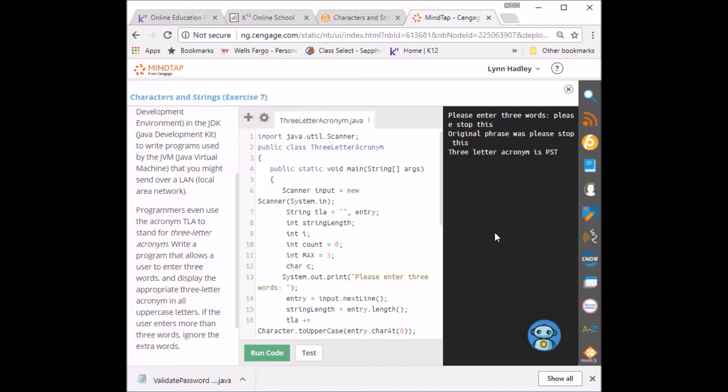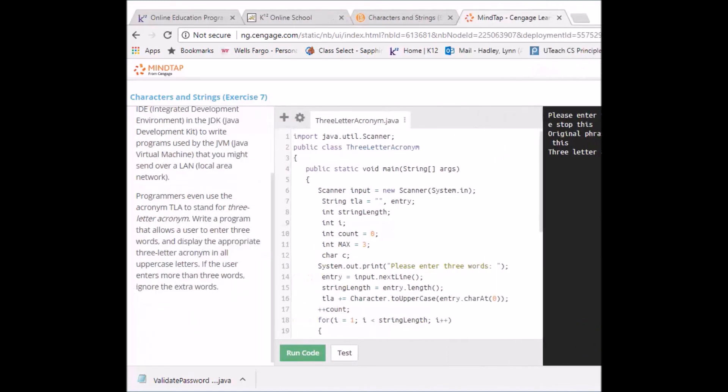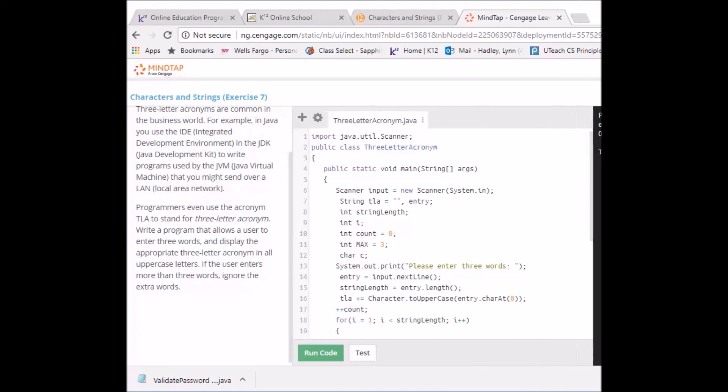The original phrase was please stop this. Three letter acronym is PST. So it worked. There you go. So now since everything's working. I can put test. It'll give me my grade.